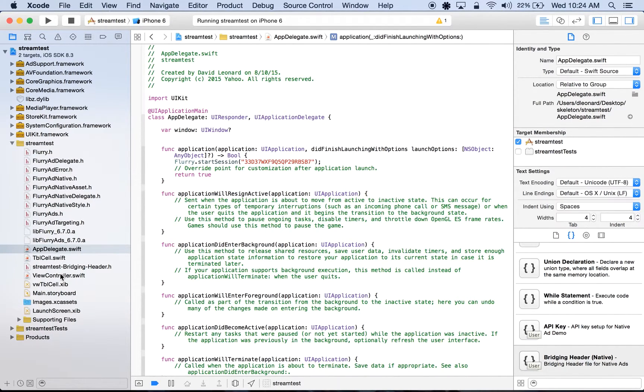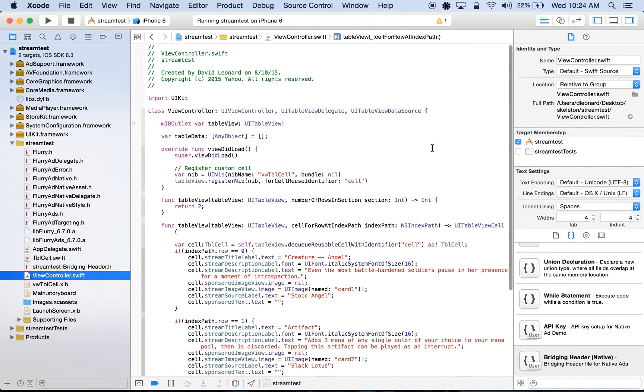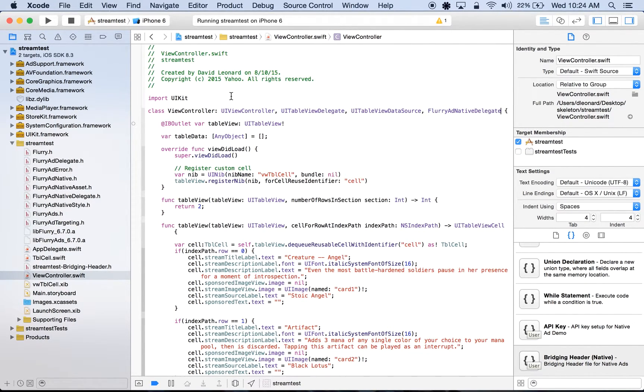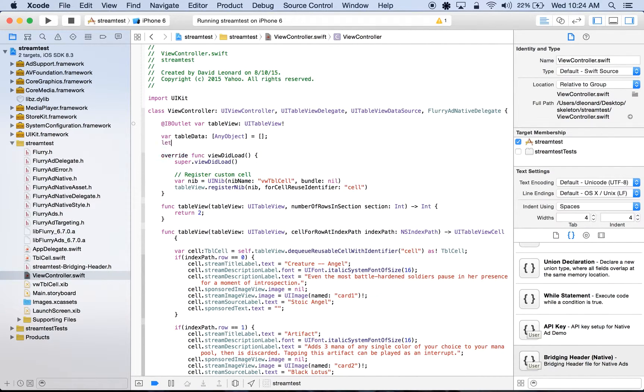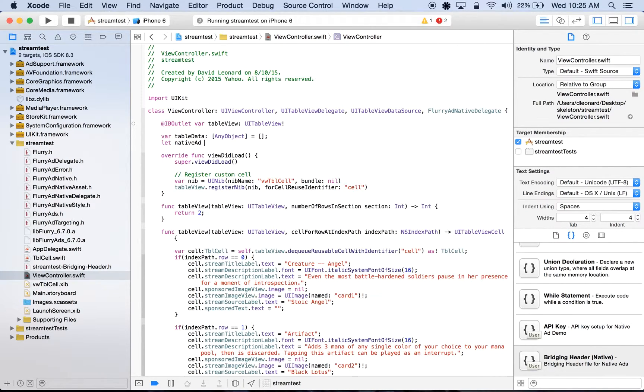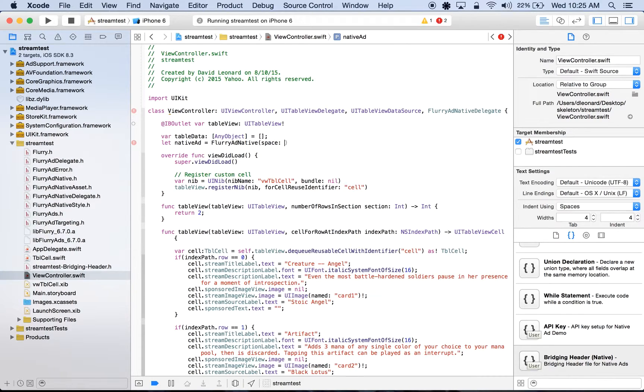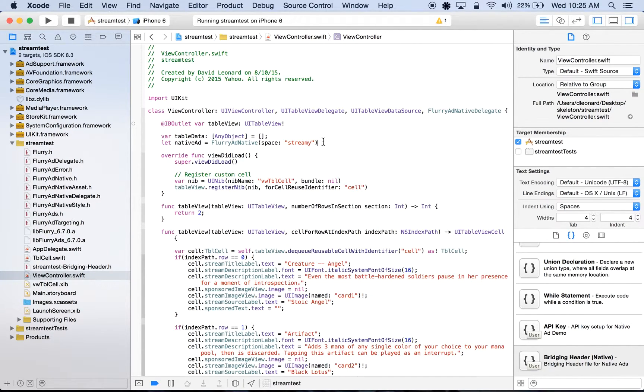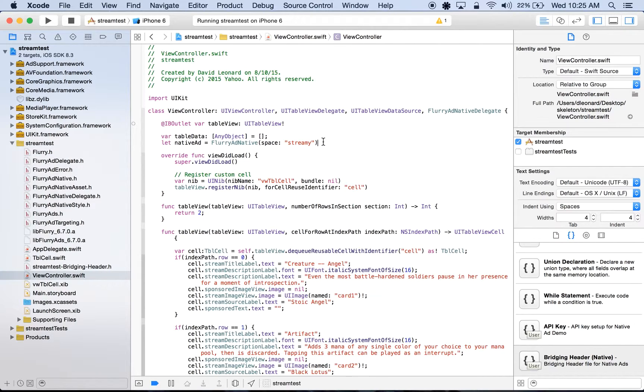Next, we'll head over to our viewcontroller.swift. Up here, we'll add the Flurry addNativeDelegate to our viewcontroller class, and we'll initialize our ad space here. Let nativeAd equal to Flurry addNative, where space will be streamy, and streamy is the name of my own ad space, which I've configured to have a placement of stream, and the ad type is set to DetailedCard on the Flurry dev portal. Creating an ad space on the Flurry developer portal will take roughly 20 minutes to activate, so you may use the ad space in this video for testing integration of native ads in your own application.